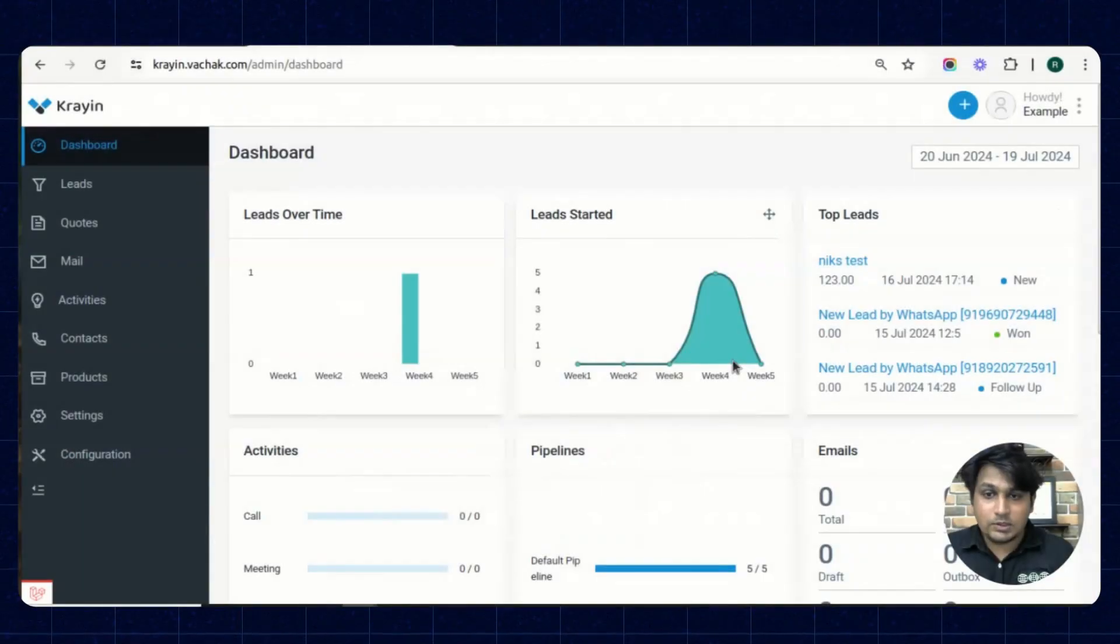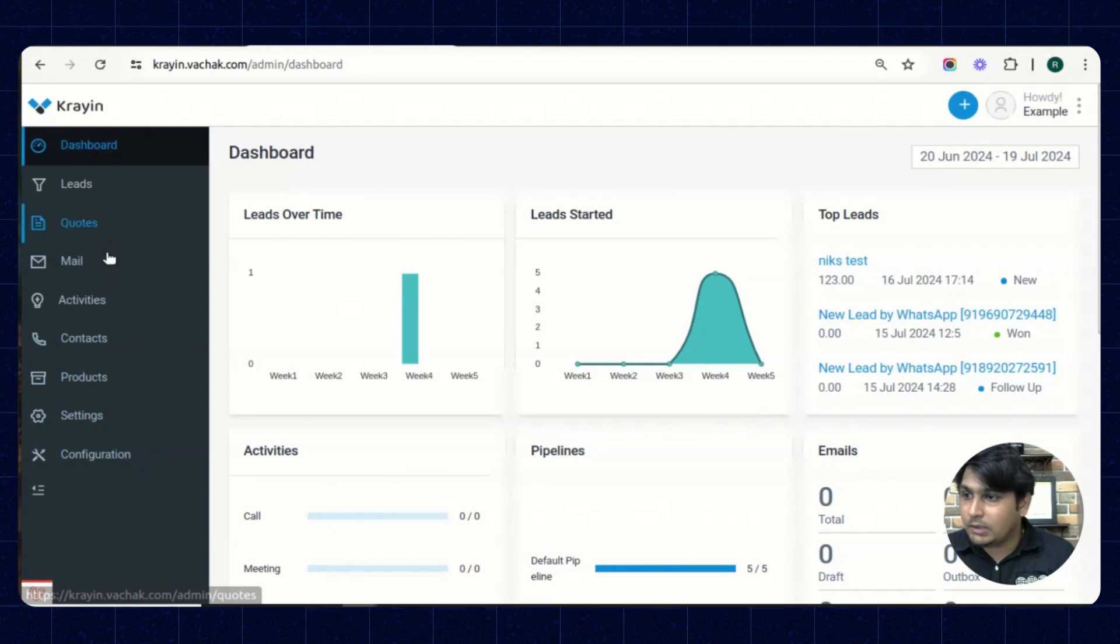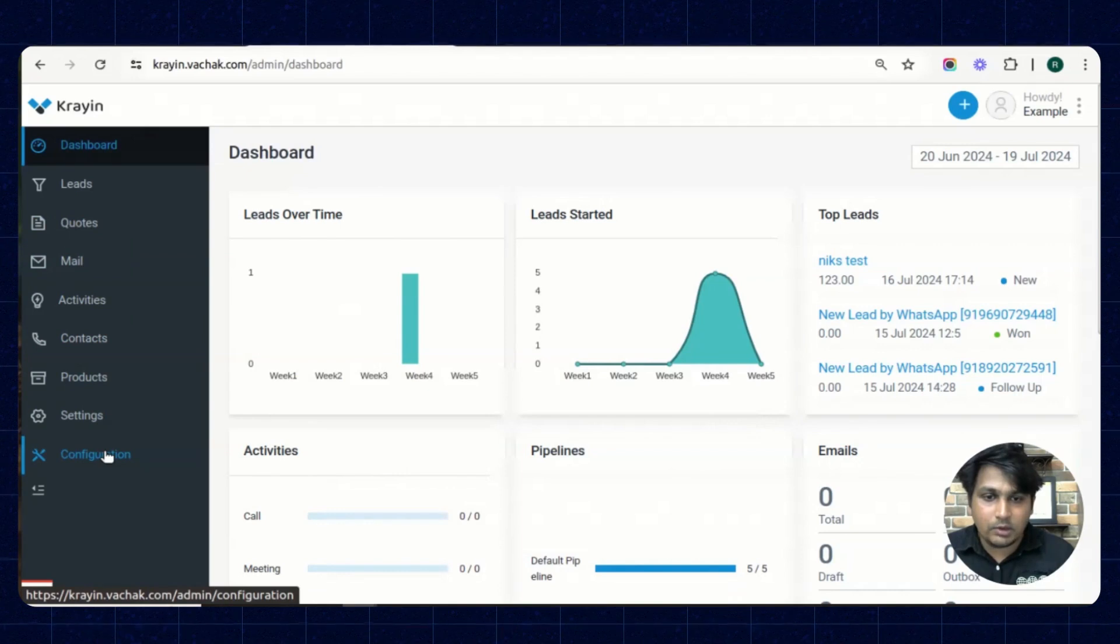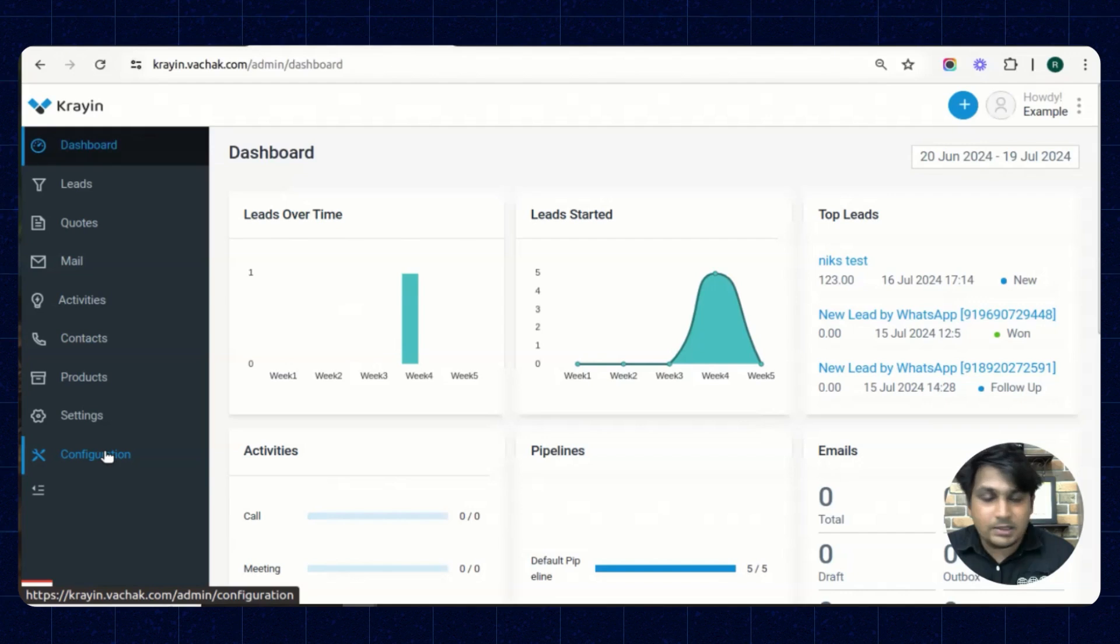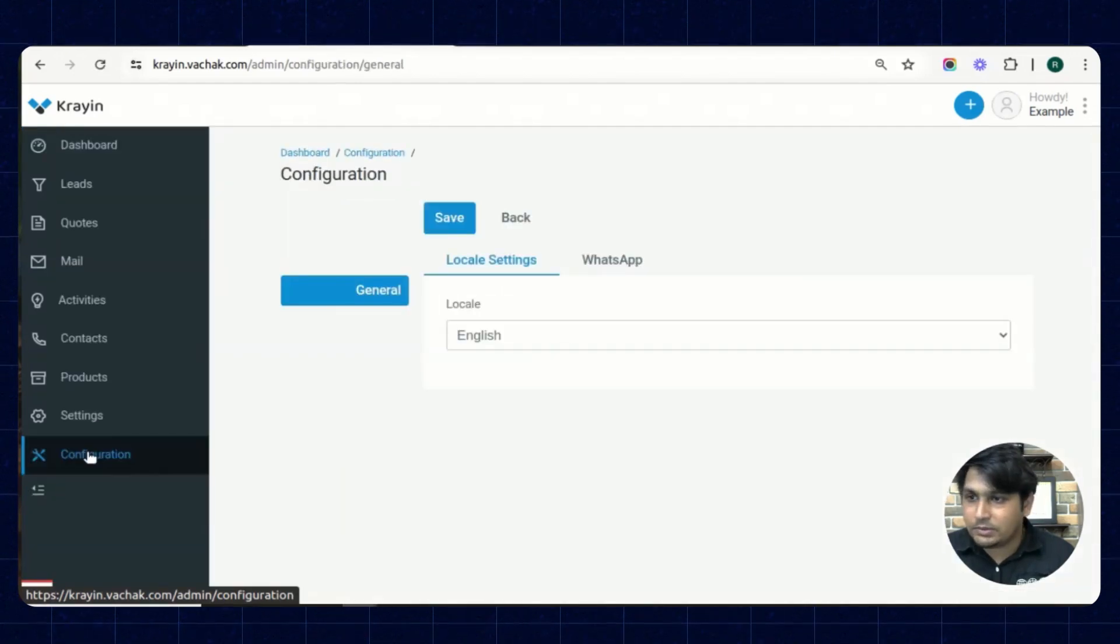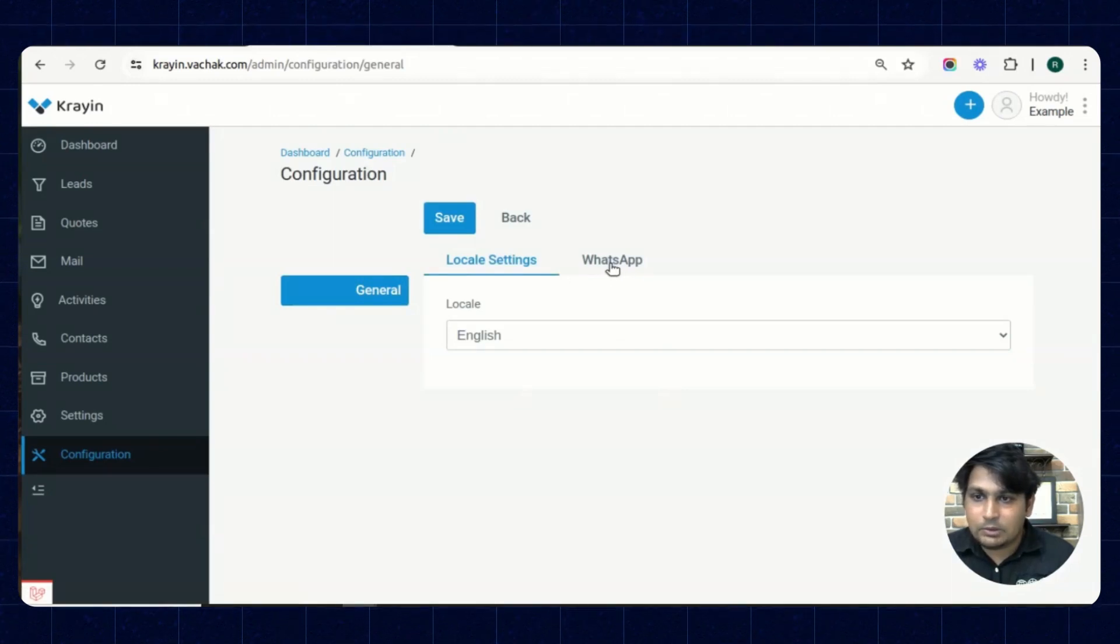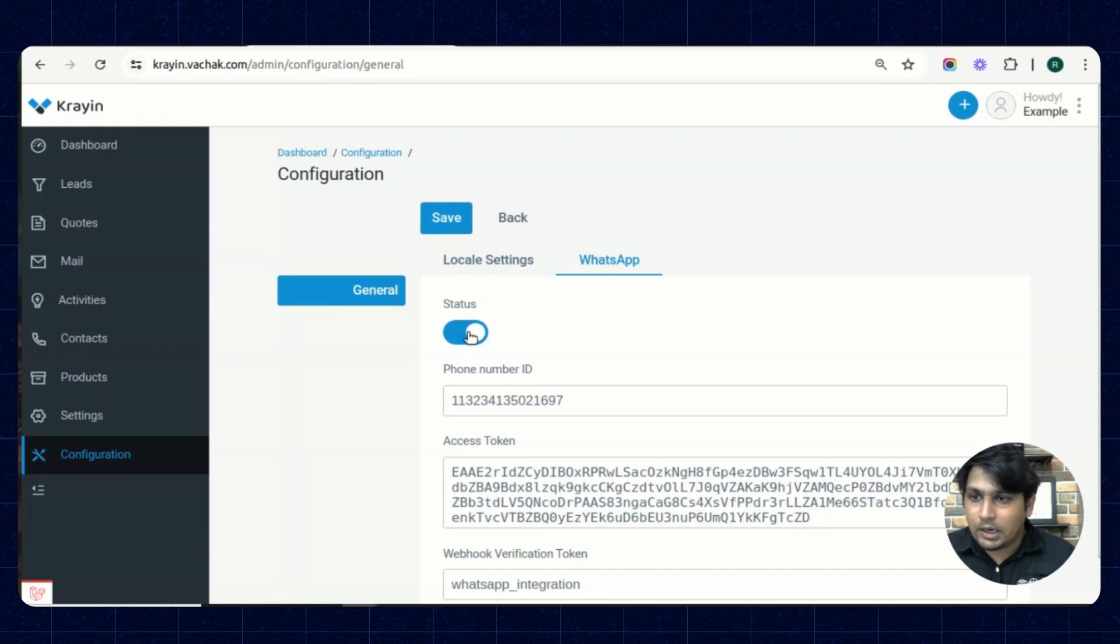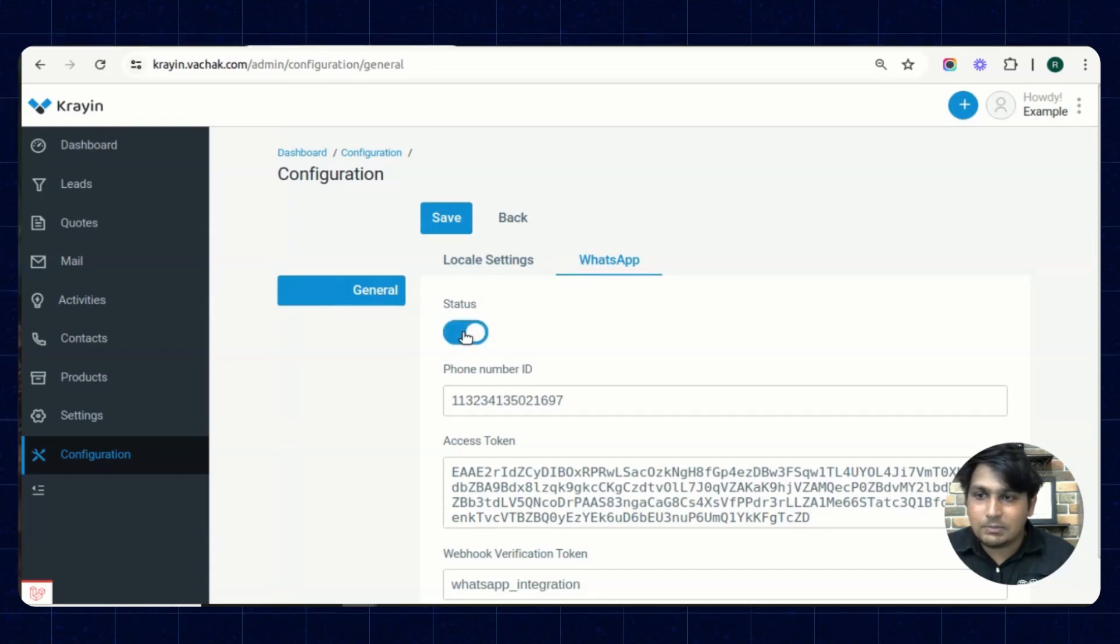This is the official admin panel of our Crane and you will be able to see all the menus are presented over here. As we have already installed that WhatsApp integration module, we can manage it from the configurations. After clicking on this configuration option, you will be able to see a WhatsApp option there. Click on to that and you can enable and disable this plugin from here. I'm enabling it.